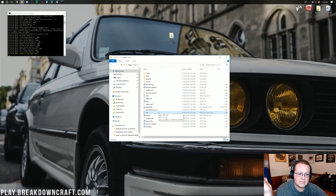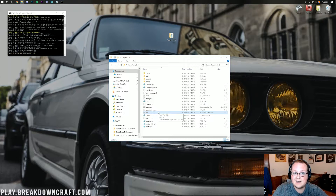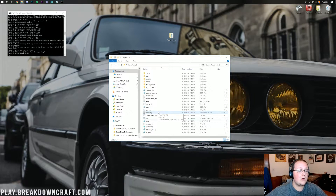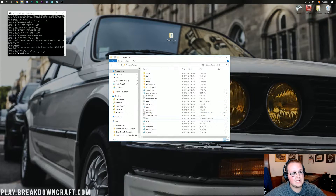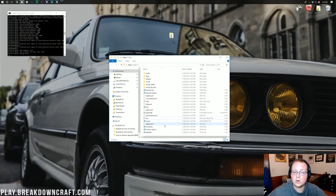Everything loads in and the server says 'Done' — the server is now up and running on your computer. If someone was on your own network they could join using your IPv4 address. But if someone wants to play from outside your network — a friend down the street or across the world — you'll need to port forward.